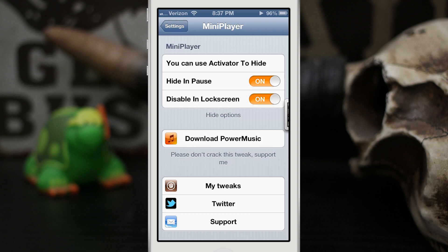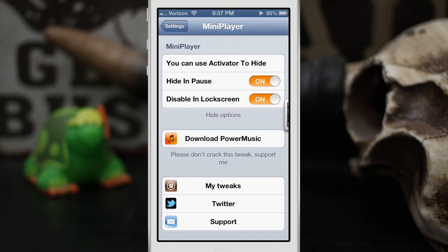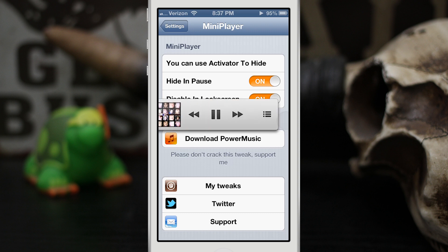You do have the option to also disable it on the lock screen if you would not like it to show up there — just switch on that toggle. And you can set up an Activator method to hide away the Mini Player.